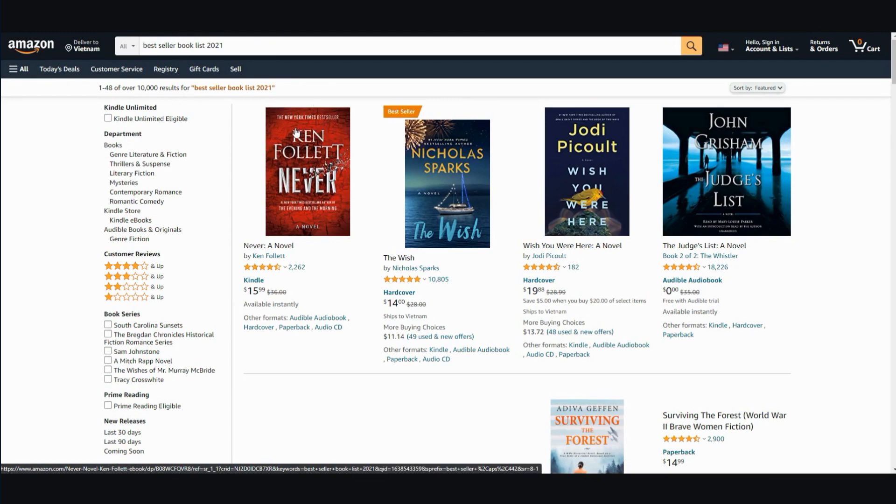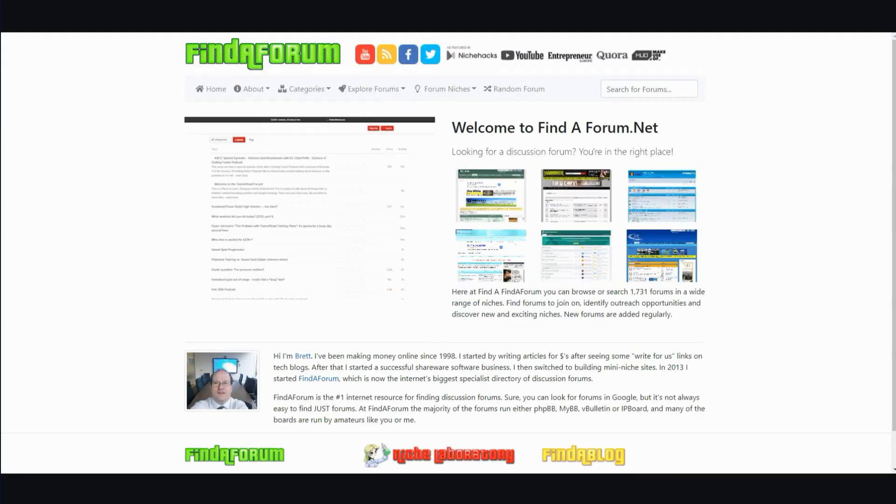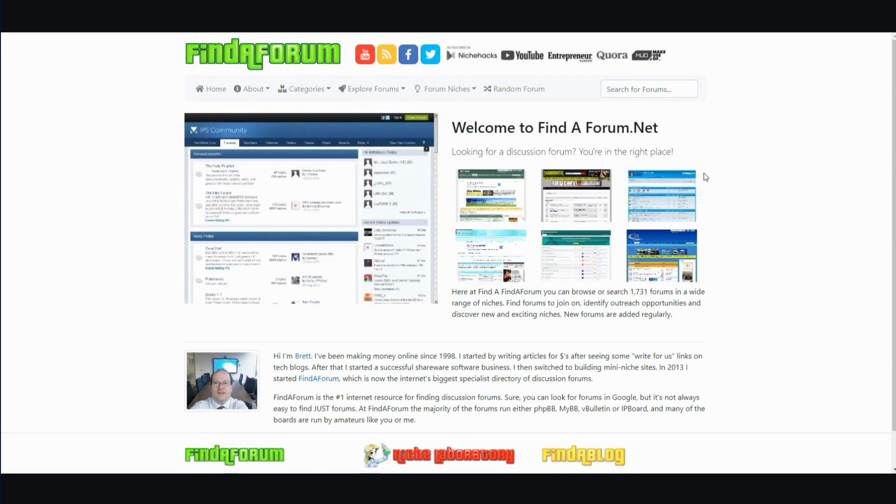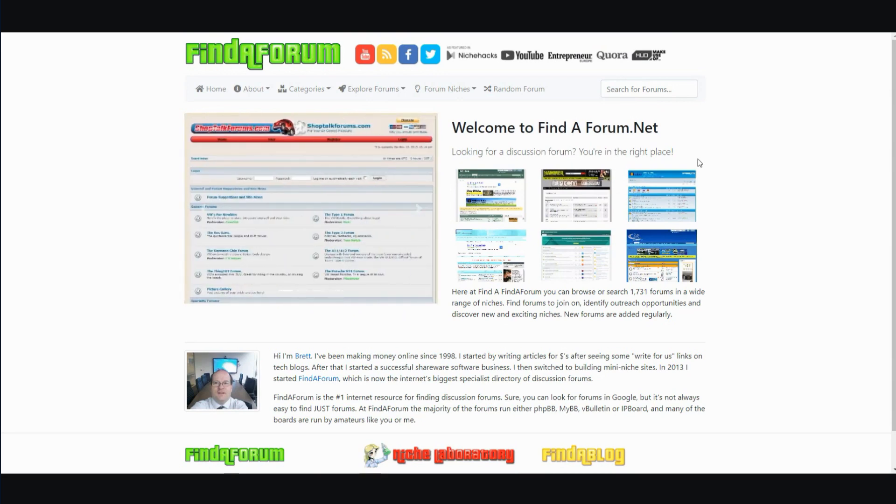And let me give you the last option to find content or topics to talk about and that's find a forum. You can go ahead and search different forums or explore different forums about your niche. And then from there you can find what is trending, what people are asking about, what people want to know, and then research the content from there.